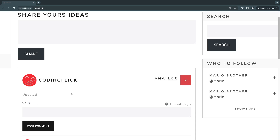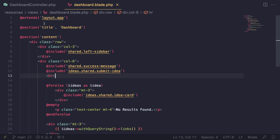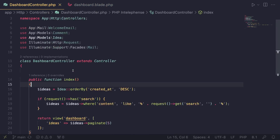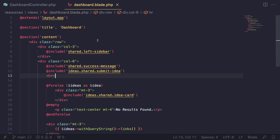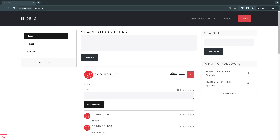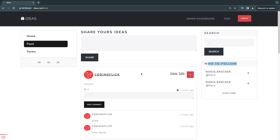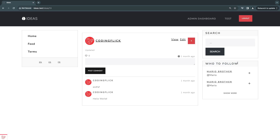I already have our dashboard controller as well as our dashboard blade file open. The reason is that this 'Who to Follow' box is currently shown on basically all our pages except authentication pages and the dashboard. So on the feed page, profile page, and view idea page we have it — meaning we'd need to write the logic for getting the data on all of these controllers.